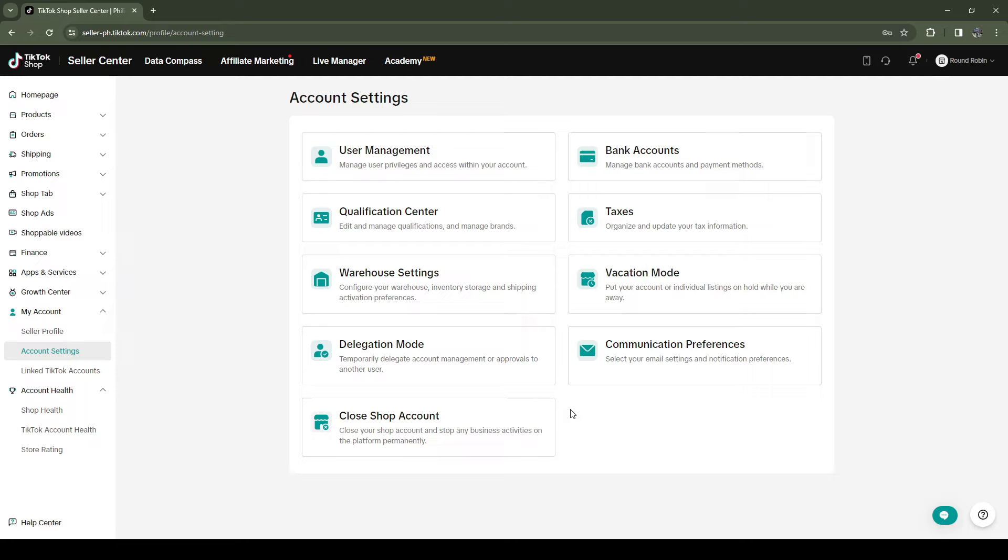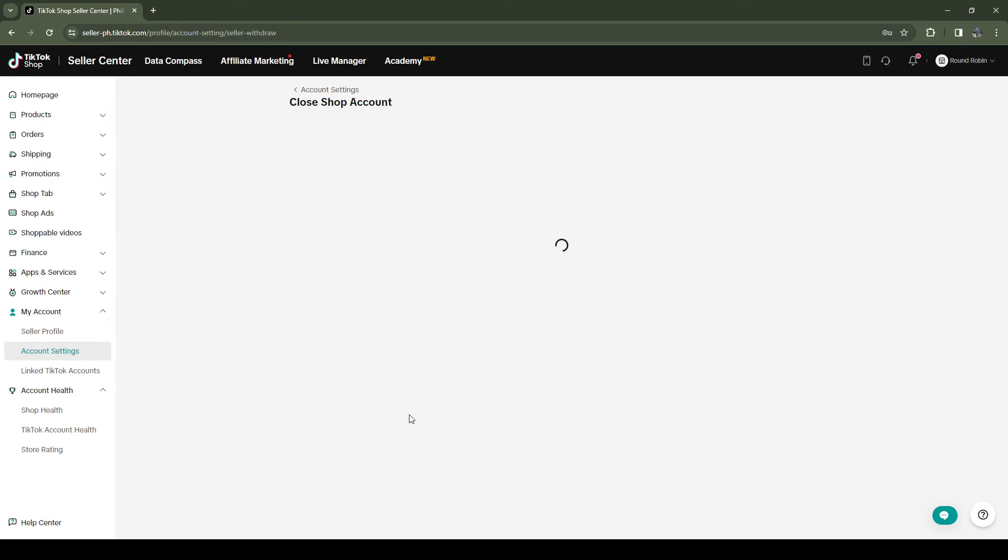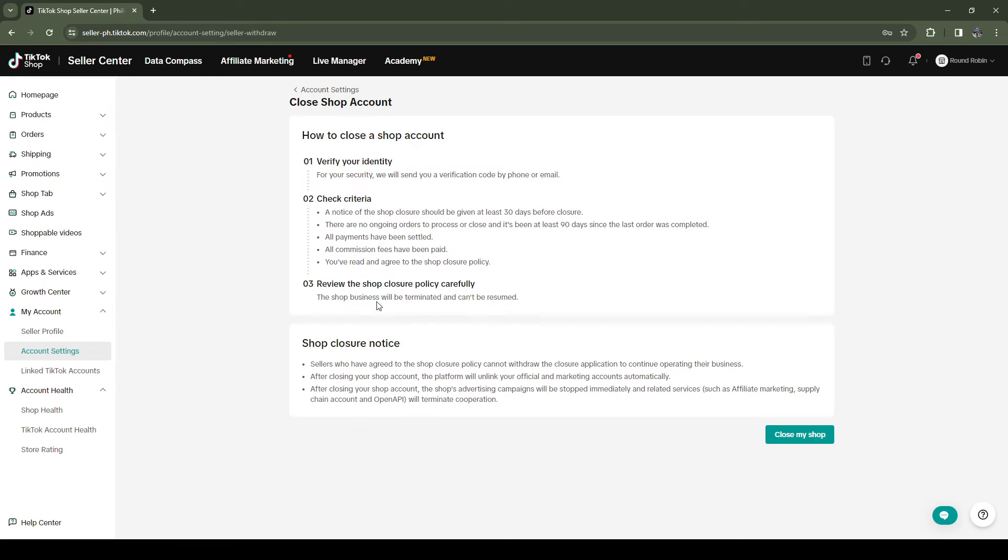Click here and you want to follow these steps to close your account.